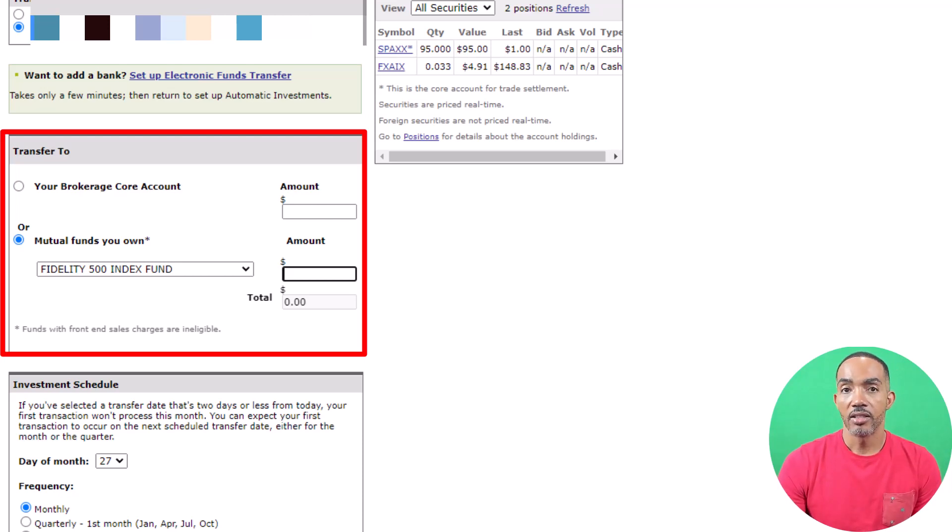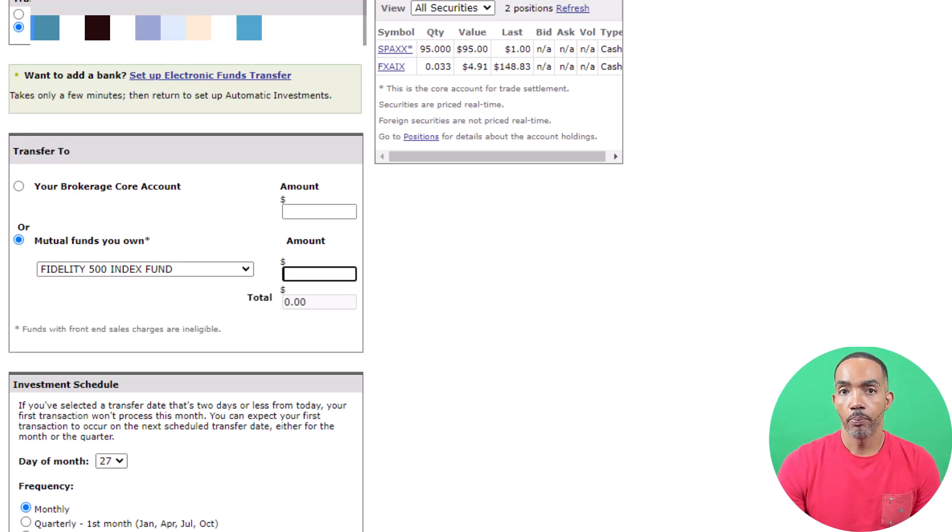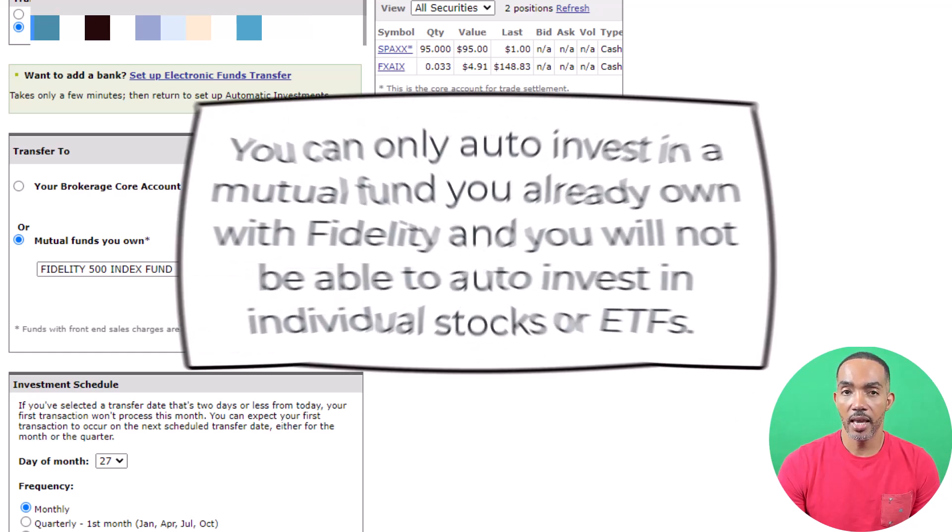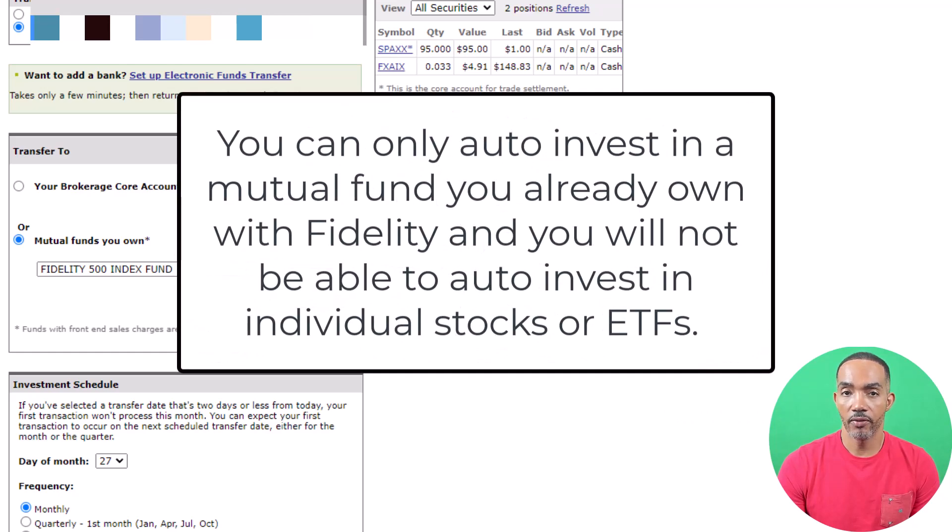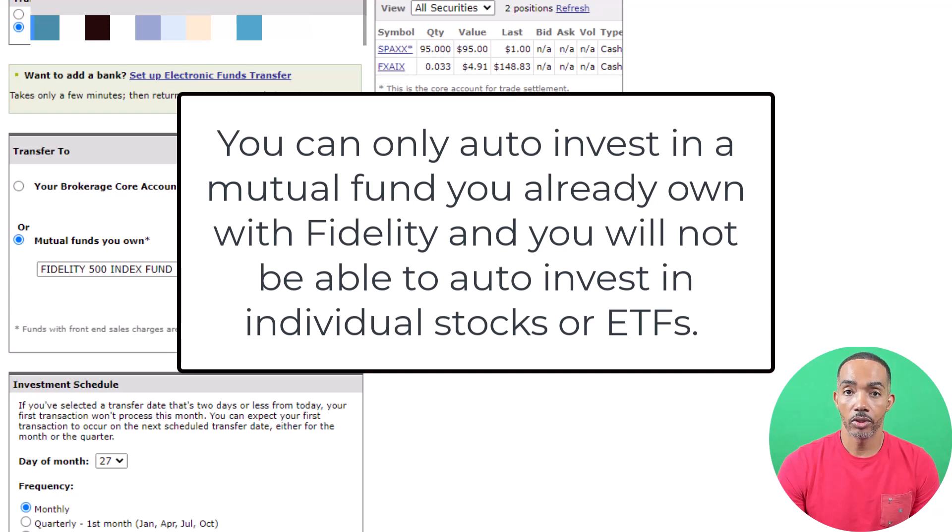It is important to point out that you will only be able to auto-invest in a mutual fund you currently own and you won't be able to auto-invest in stocks or ETFs in Fidelity.